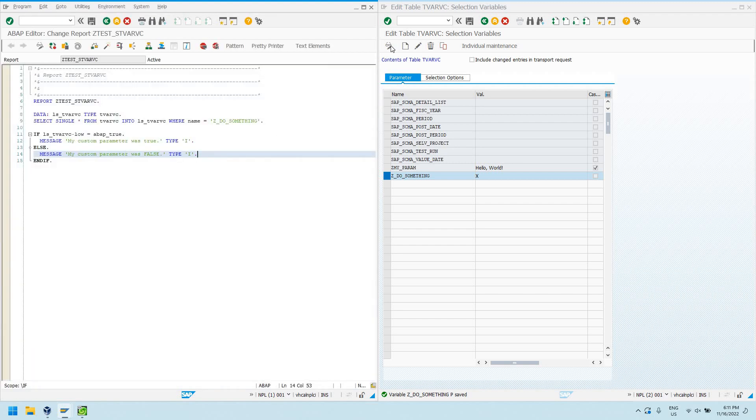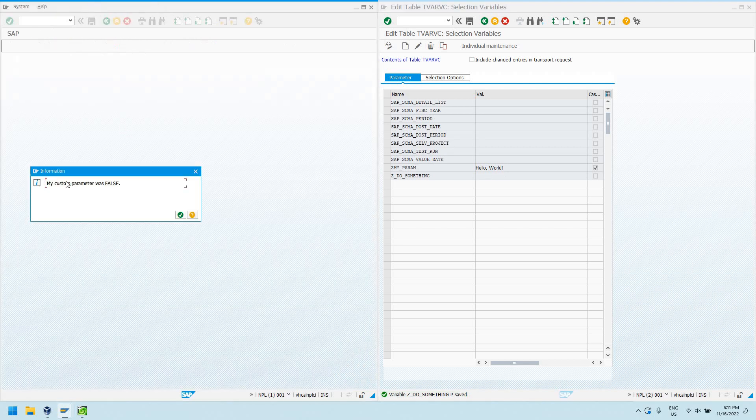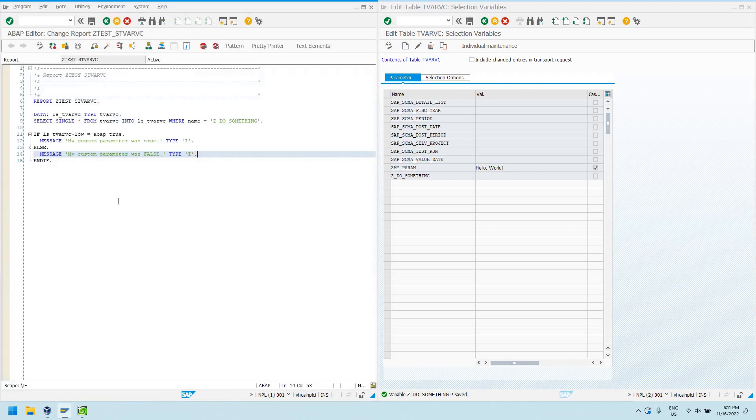Now, we can actually modify this table. I'll just take it out. Now, if I run my program, I'm going to see my custom parameter was false.